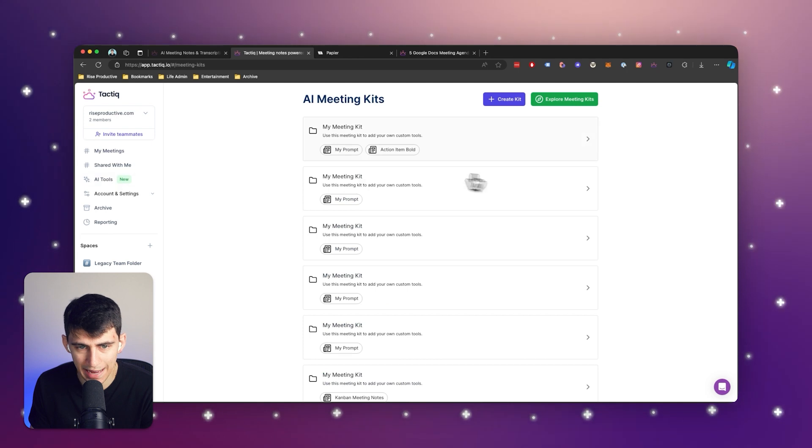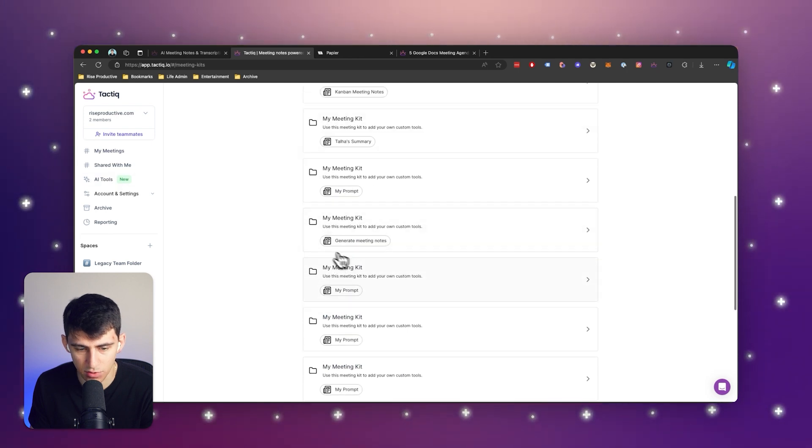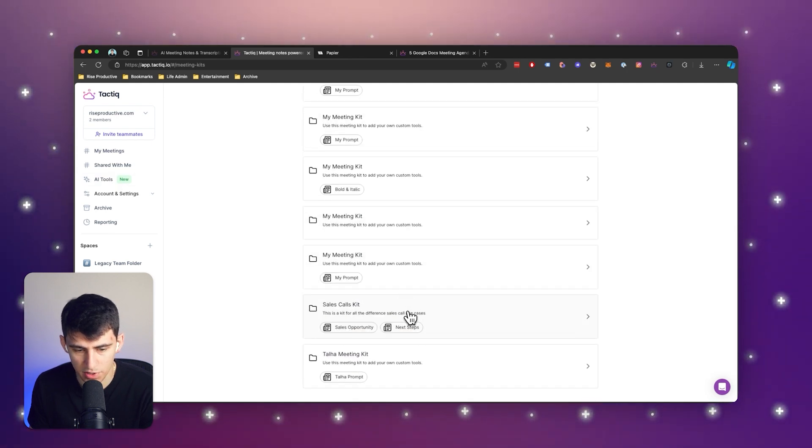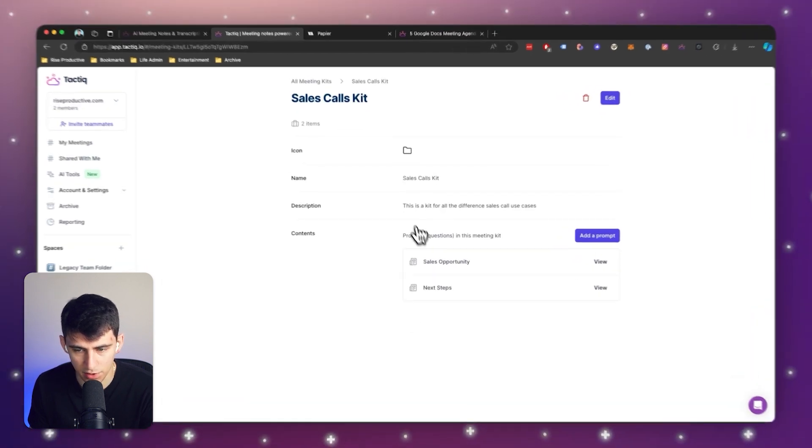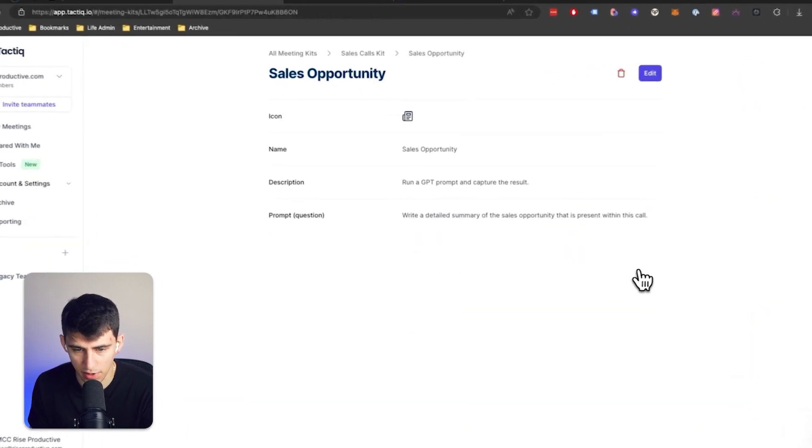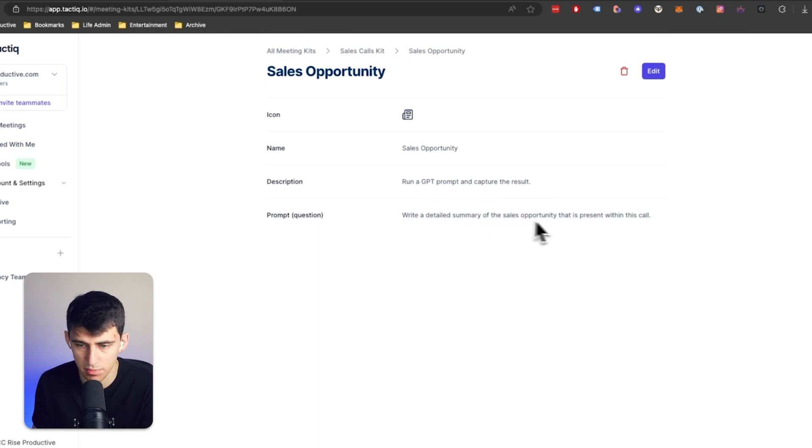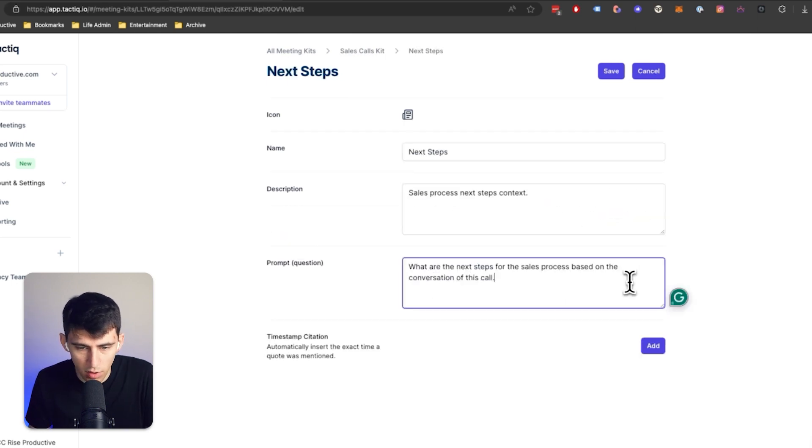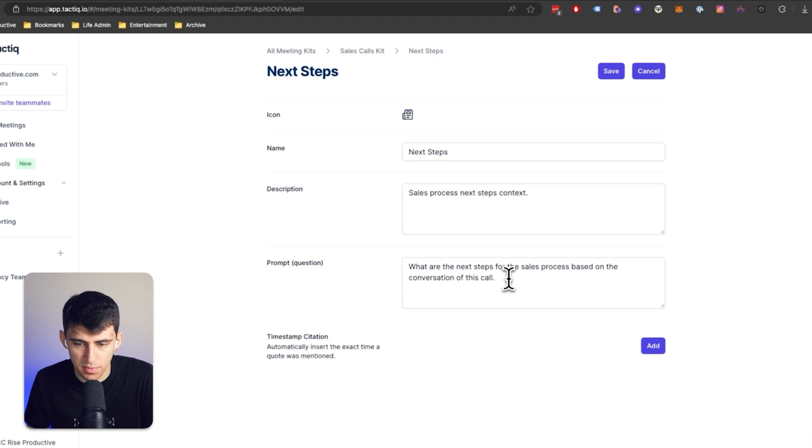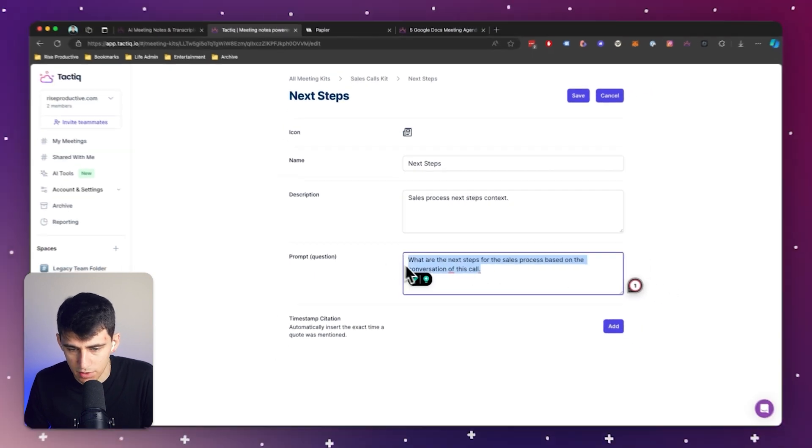or I can create AI meeting kits where, for example, like the sales call kit, I've created prompts asking to write a detailed summary of the sales opportunity that is present within this call, or say, what are the next steps for the sales process based on the conversation of this call?